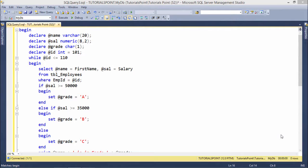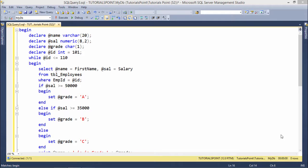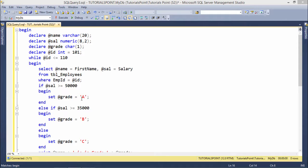In this implementation of while loop, we're doing almost the same thing as in the previous program. But here, rather than doing it for a single employee, I'm searching for a number of employees and finding the grades for each.